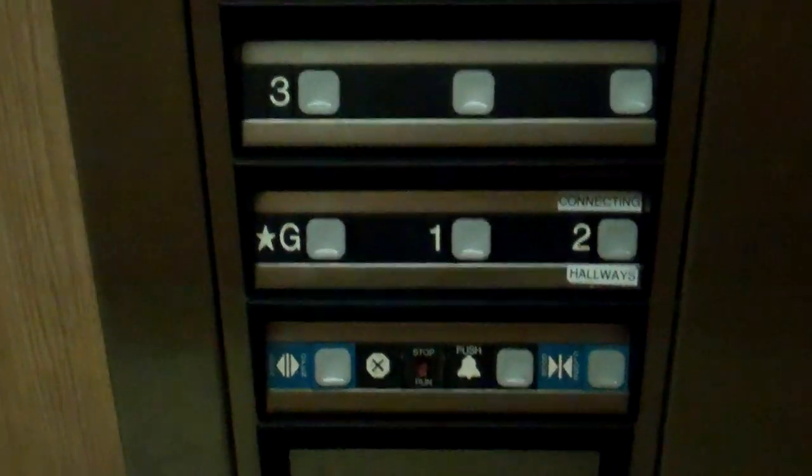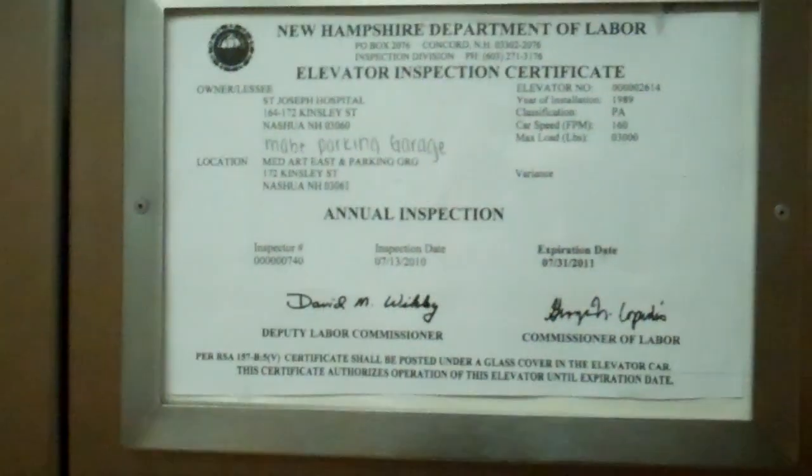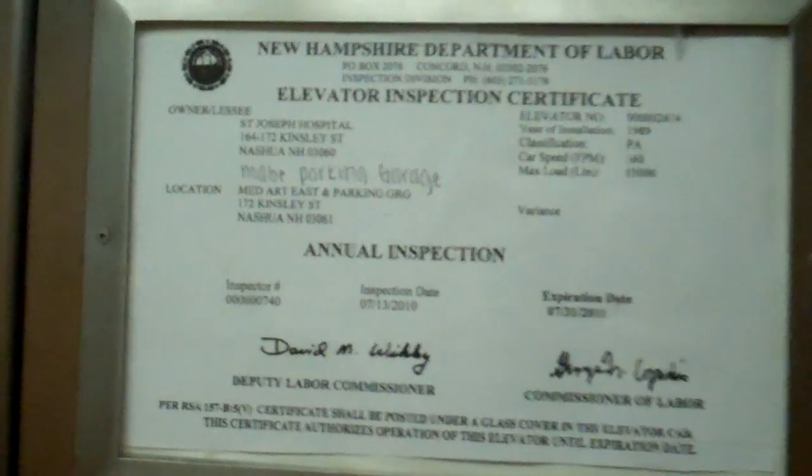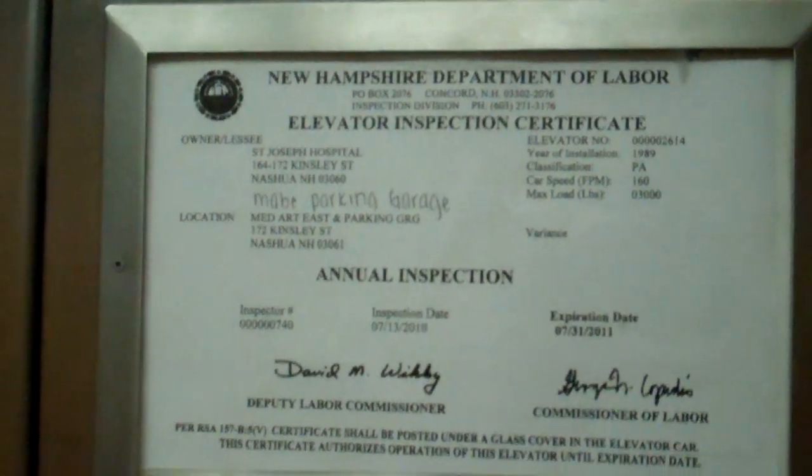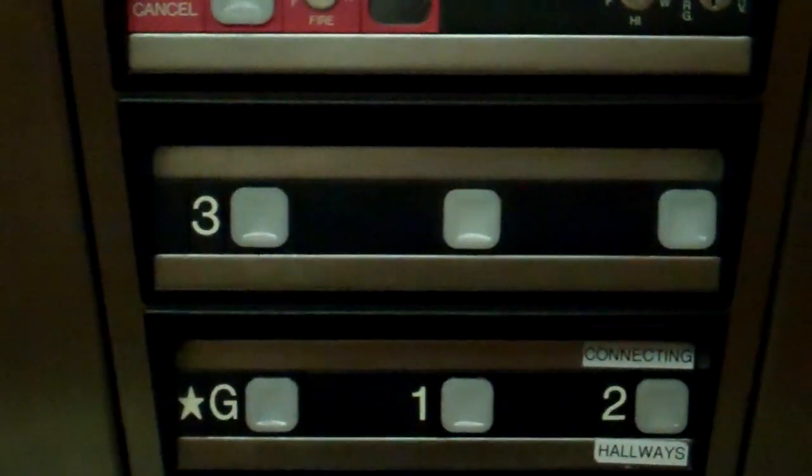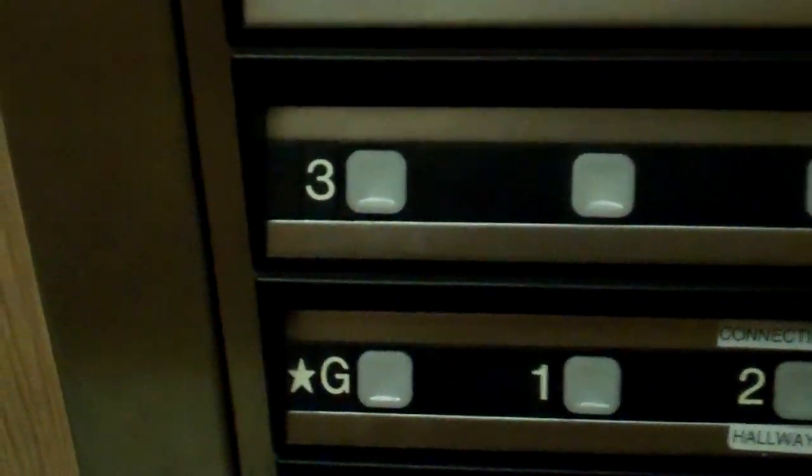These are your buttons. There's your phone. 160 feet per minute. Well, they got some strange ones in here.